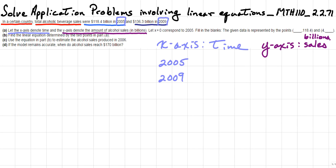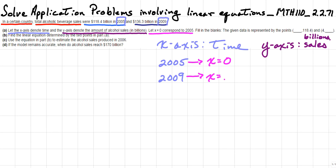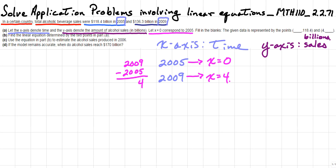Let x equals zero correspond to 2005 — this is our zero year, where everything starts. That means the year 2009 will be x equals 4, because we take 2009 minus the initial year 2005 and get 4. This gives us the x-coordinates for the two data points.